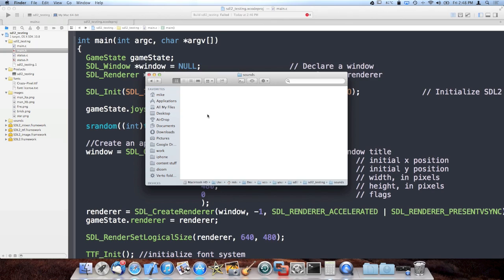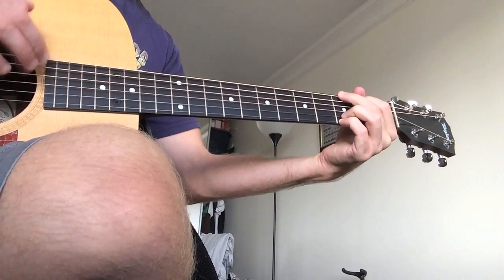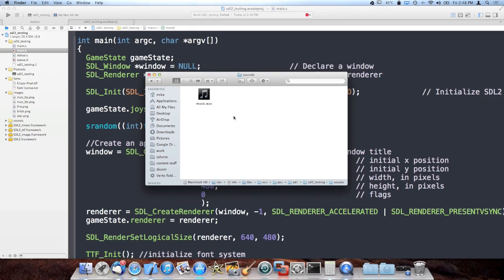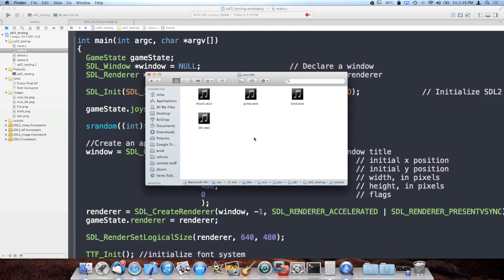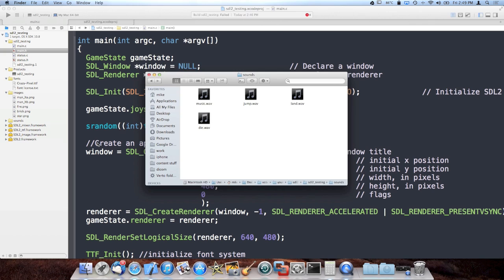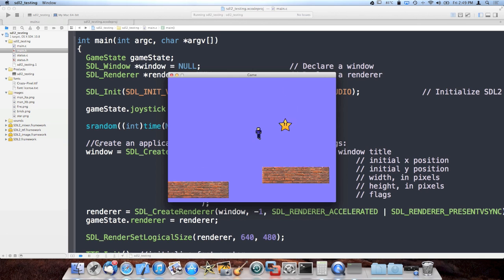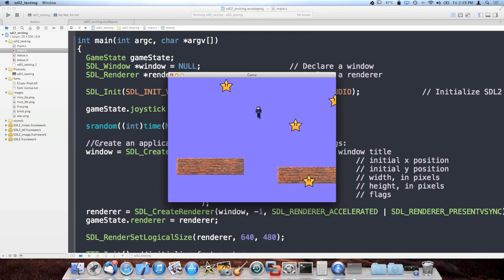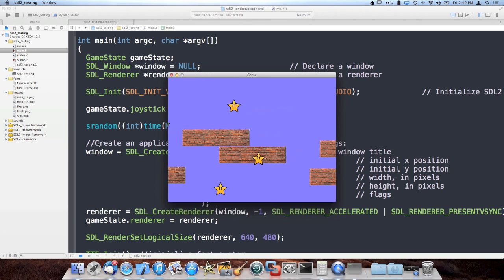So first things first, I need a background song, a sound for when he jumps, a sound for when he lands, and a sound for when he dies. I have everything I need to finish this game off. I went ahead and showed you the game without any sound effects. I also made the stars move up and down — I could show you how I did that at the end of the video — but I'm going to add the sound effects first because that's the main purpose of this video.